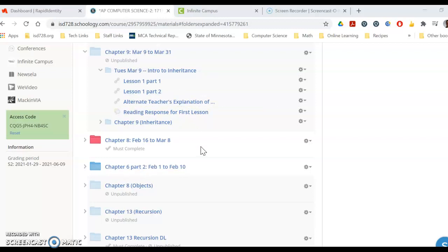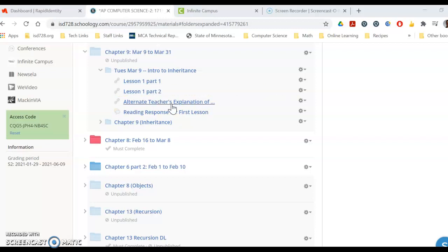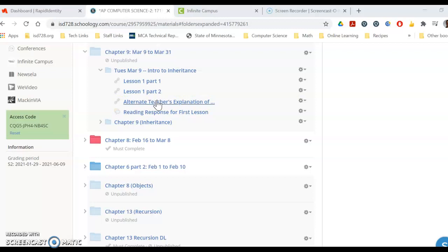This video is mostly to help distance learners. There's a couple lesson parts here and then I did an alternate teacher explaining it. Pretty good explanation. So I made that one optional.